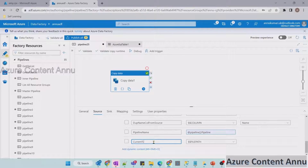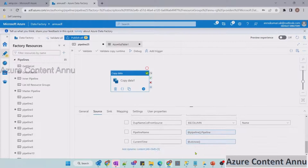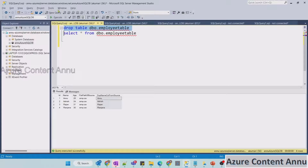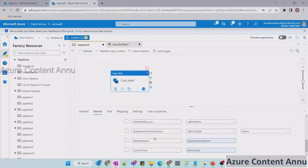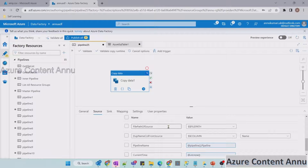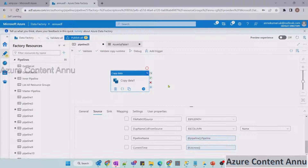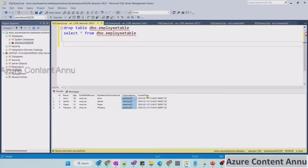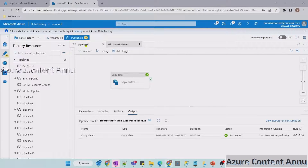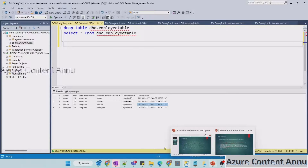Let me add the column 'pipeline name' — going to dynamic content and clicking pipeline name, which auto-generates the code to fetch the pipeline name. Then let me add another additional column called 'current time', going to functions, date functions, and selecting UTC now. Let me drop the table and debug the pipeline. We're expecting three columns from source plus four additional columns — seven total. The pipeline completed successfully, and executing the query shows seven columns. Pipeline name shows 'pipeline 25', and current time shows the UTC now value.